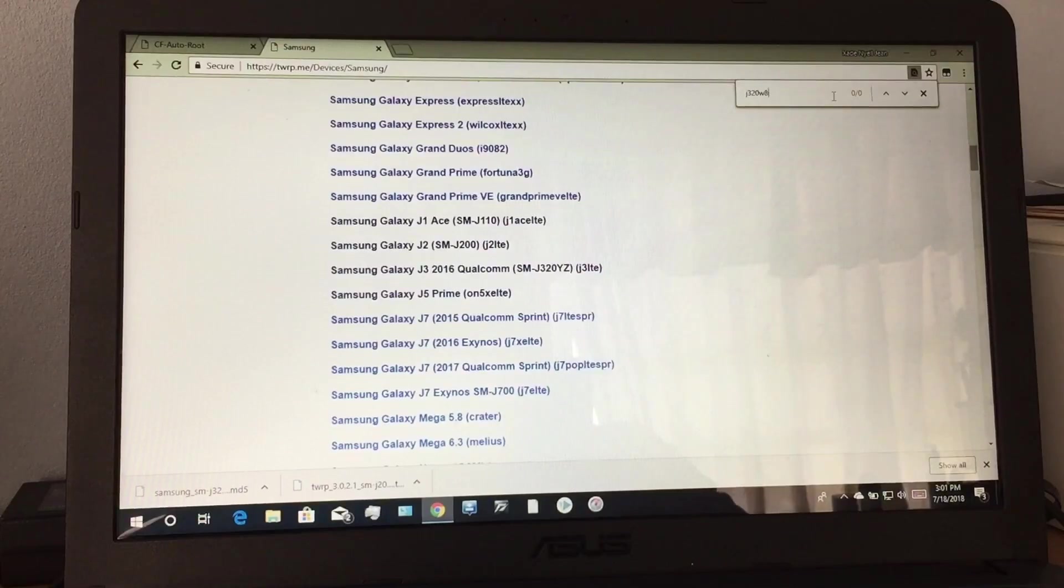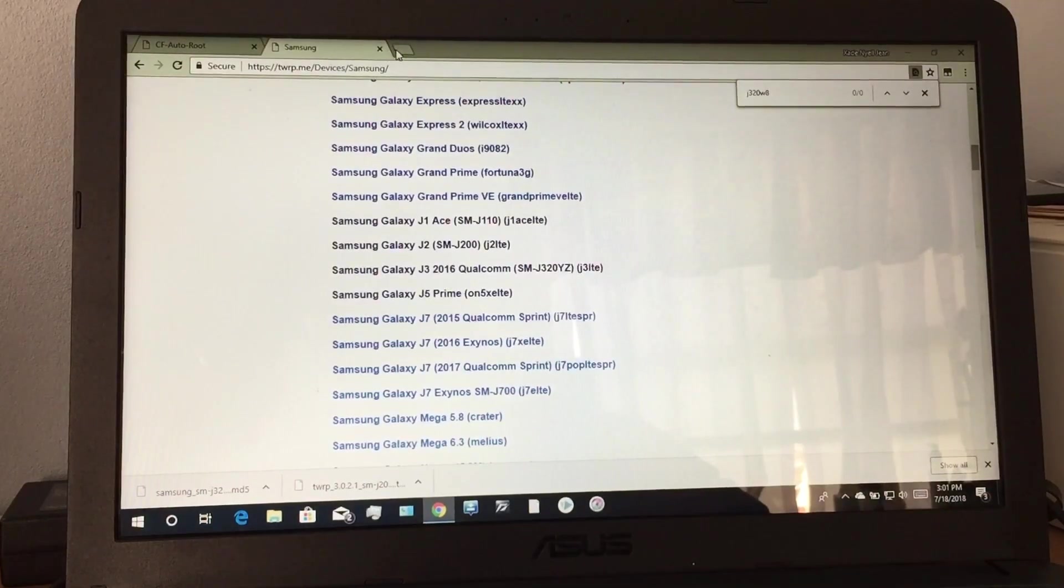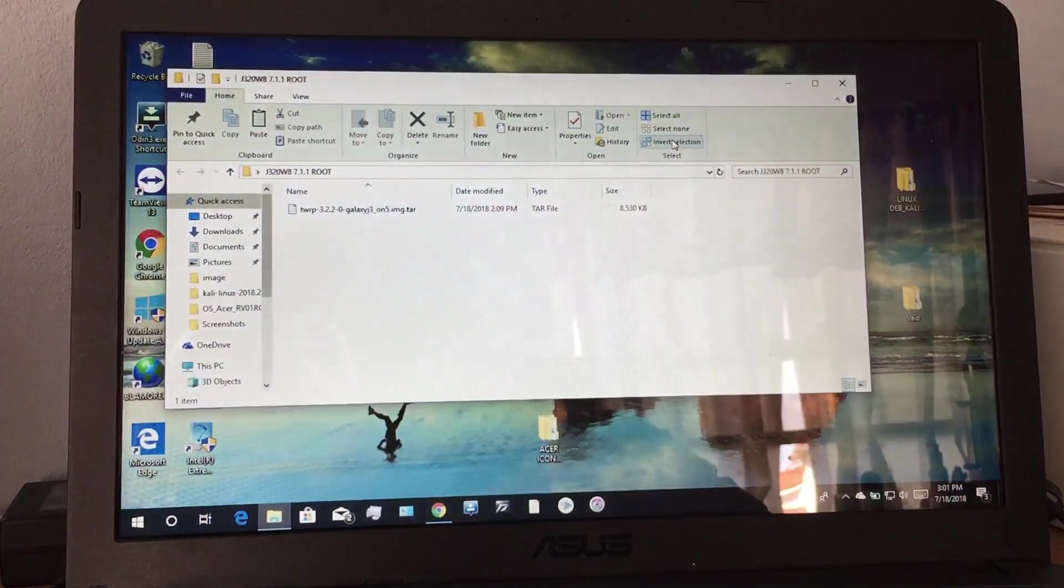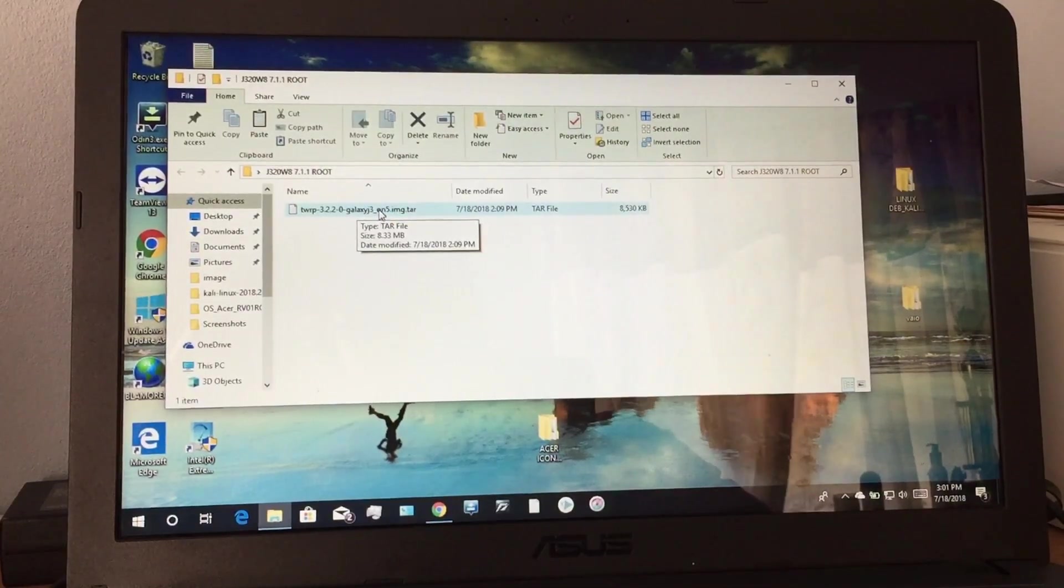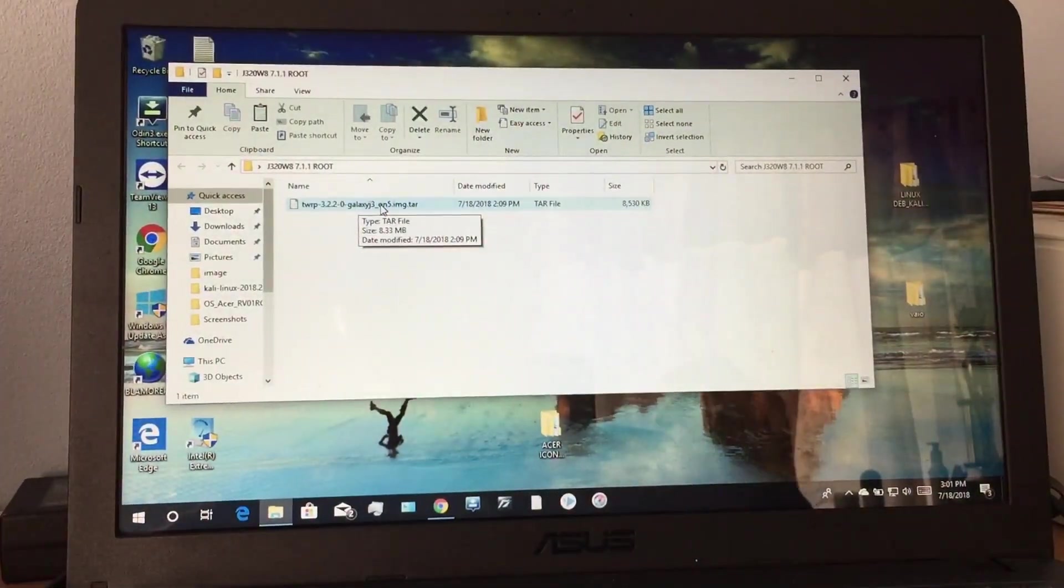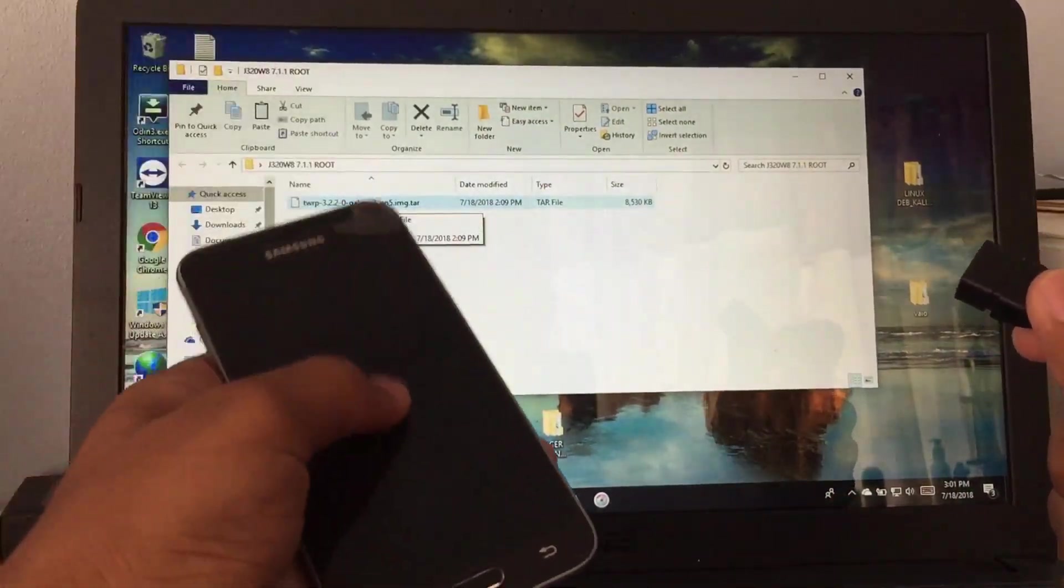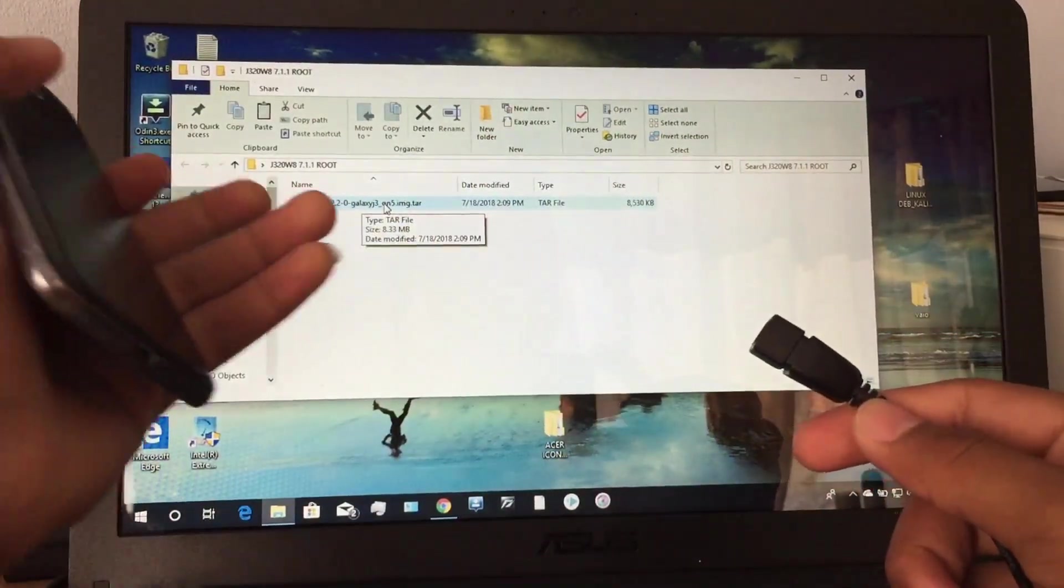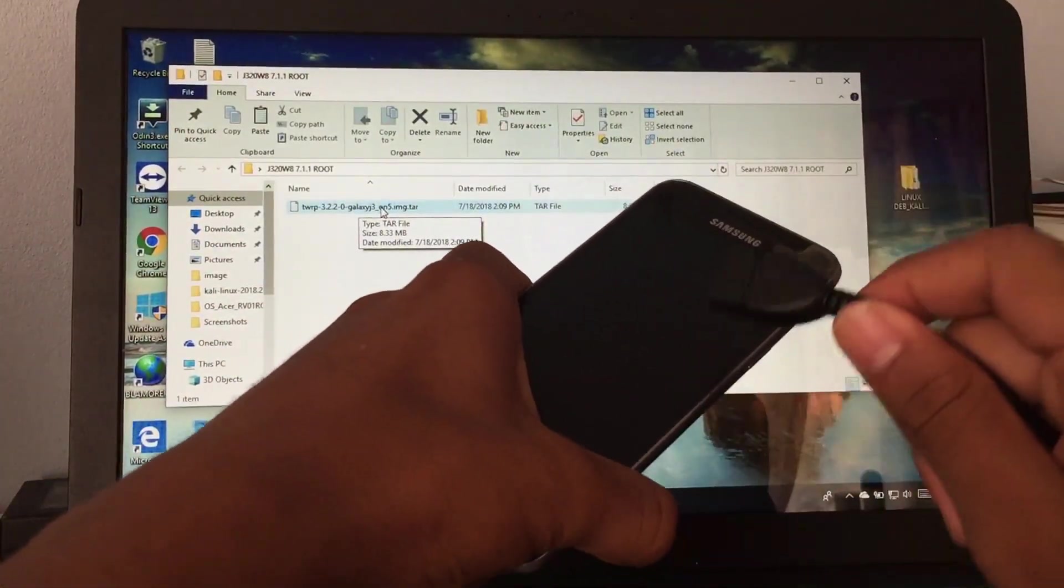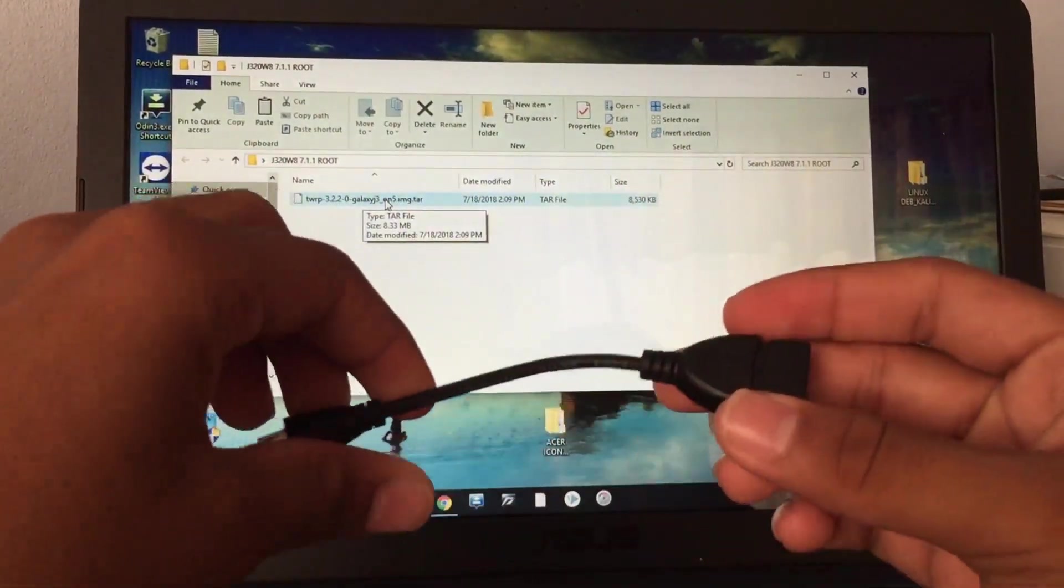My model is J320W8, so I found a way around that. I downloaded a TWRP package for the Samsung Galaxy On 5, which has the same processor as my J3 here, so it works. But there is a problem though - the touch feedback doesn't work. The reason is because it is for the On 5, but it installed on the J3 because they have the same processors.